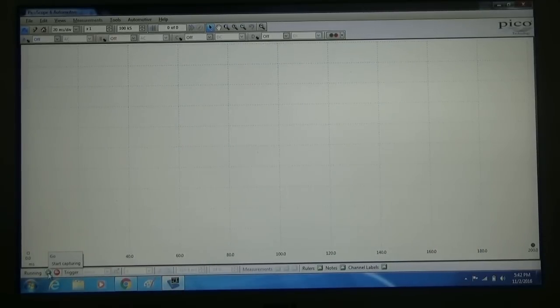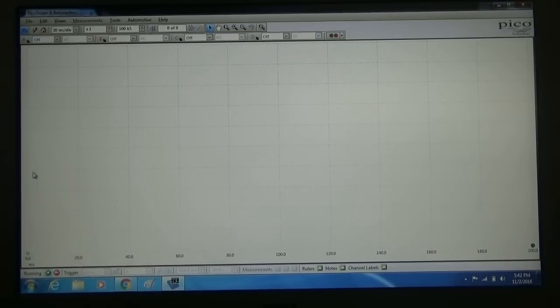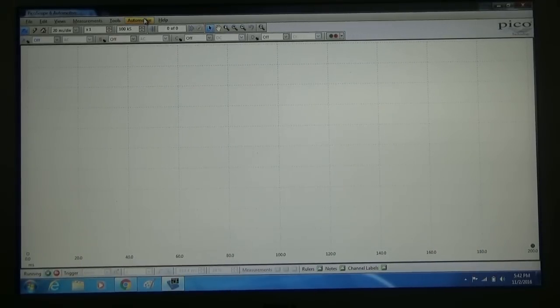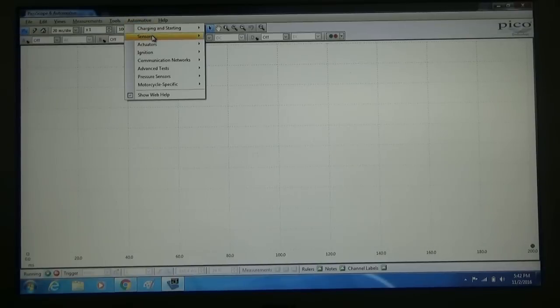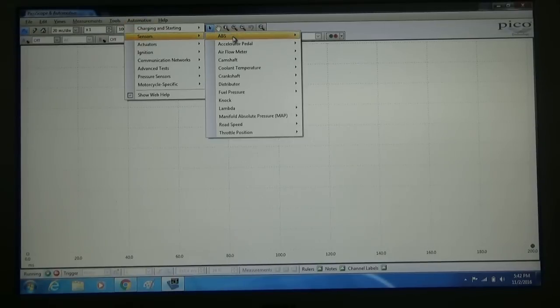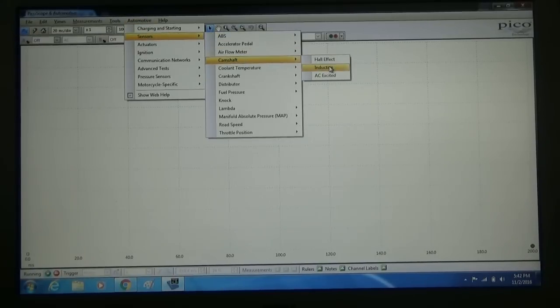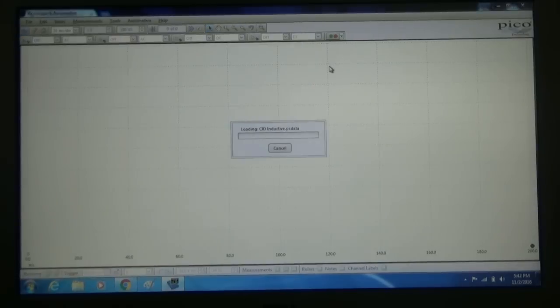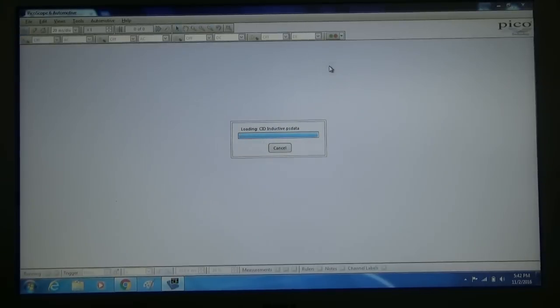So we've already got our scope hooked up and turned on. First thing we're going to do is come up to the automotive tab, go to sensors, go to camshaft, and then go to inductive.